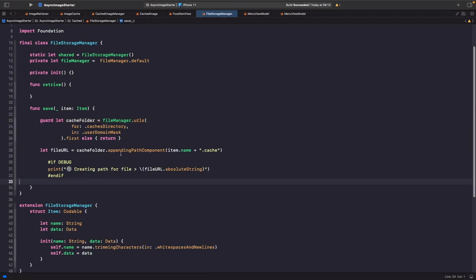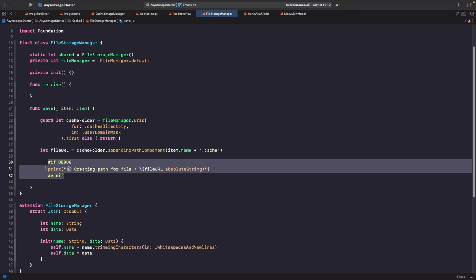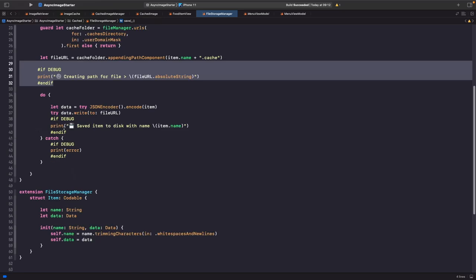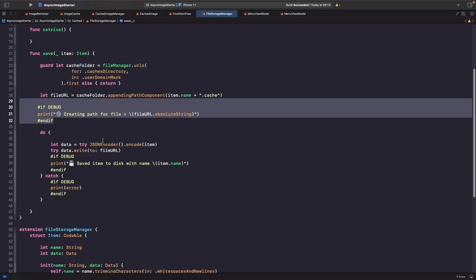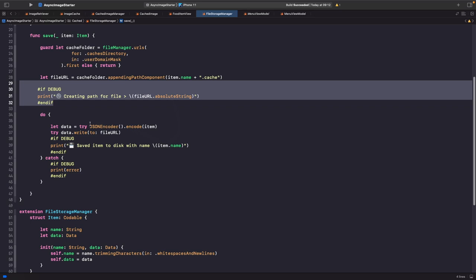We get the cache folder, and with our file manager we look for that directory. Using the first property, if we find one that matches we continue — otherwise we return and stop execution. Next we create the path for where we want to save our file within the caches folder, using the item name stripped of whitespace and new lines, with a dot-cache extension.